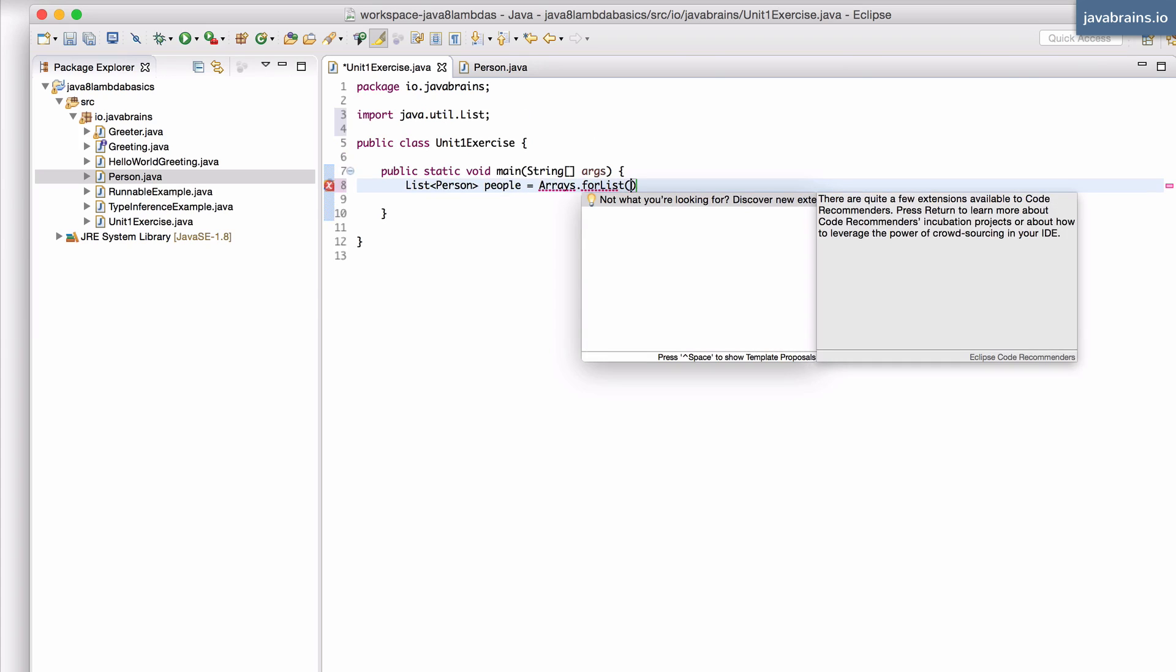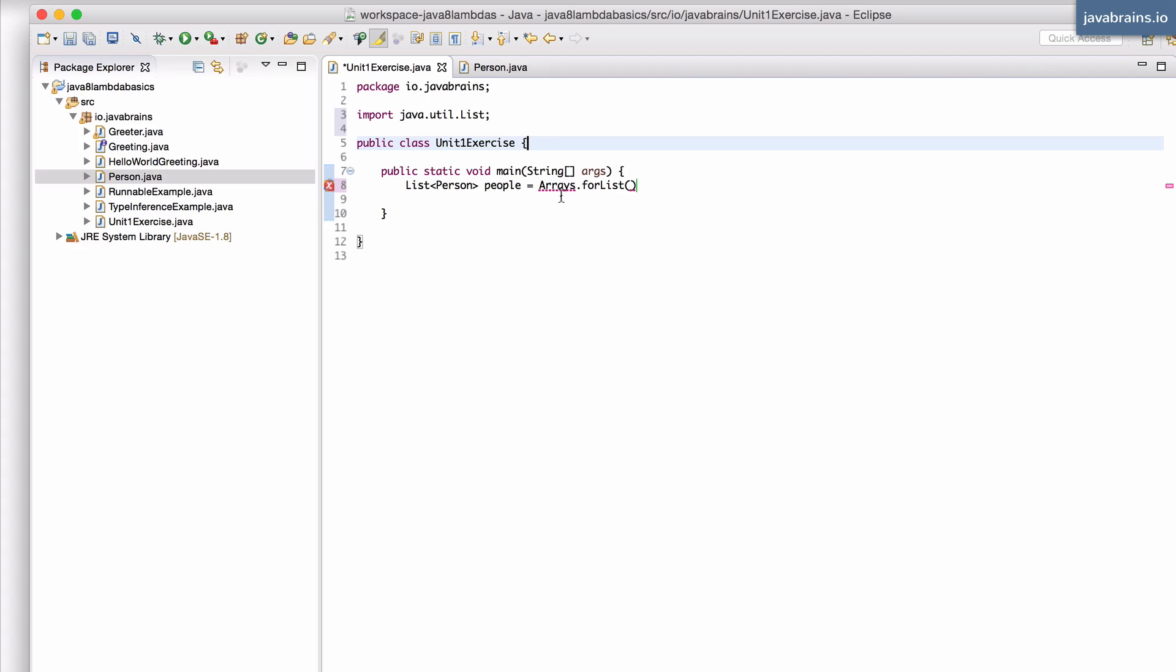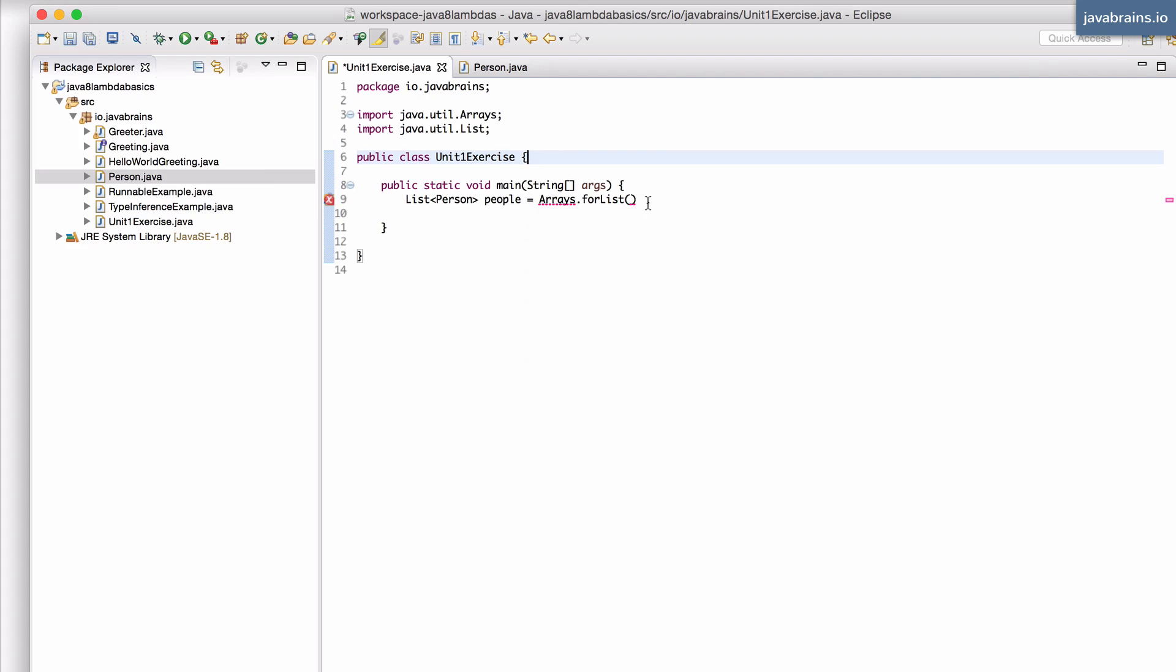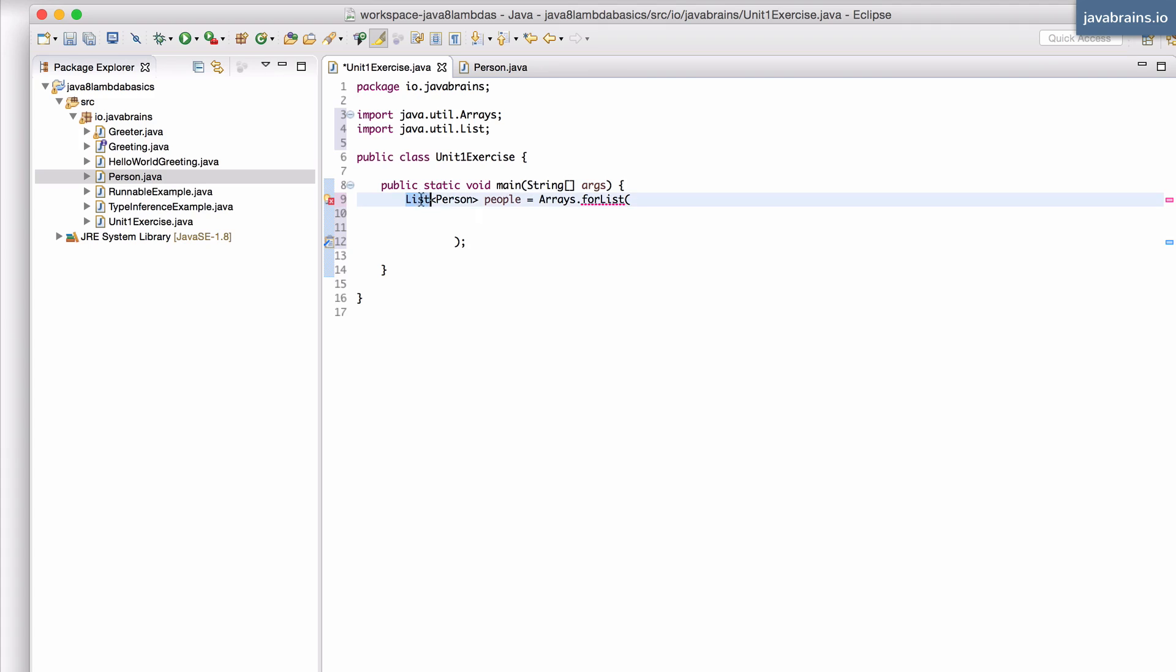So the arrays.asList takes in a list of, import arrays. It's going to take in a list of person objects and it's going to give me a list that I can assign to this people.